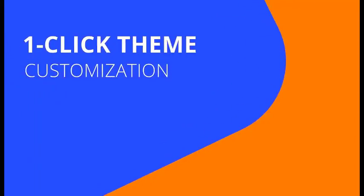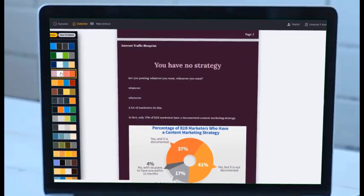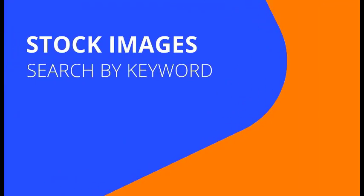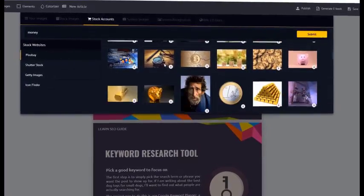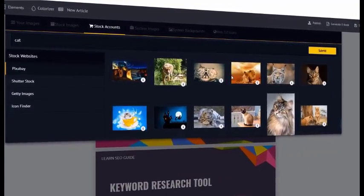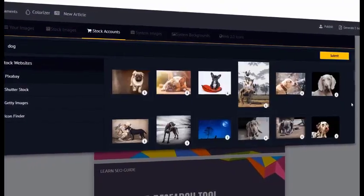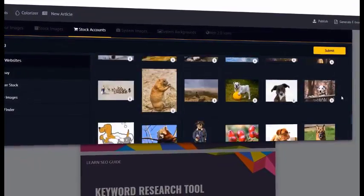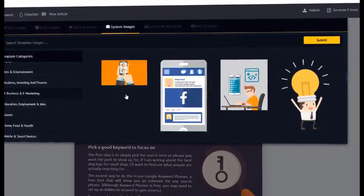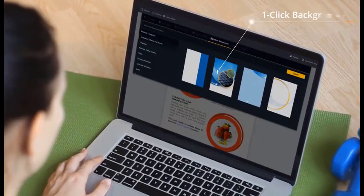With one-click theme customization you can change the entire look of your ebook instantly. Look at all the color palettes — blues, different styles. You can also search stock images by keyword. Type in 'money' and you get all these images to use in one beautiful interface. You've also got web icons, which are worth a lot of money.